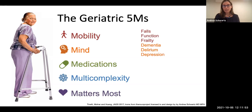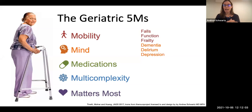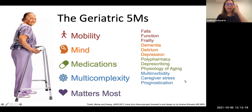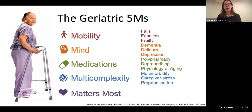The mind domain includes recognizing and managing dementia and cognitive impairment, delirium, as well as depression and other mood and psychiatric disorders. Medications includes looking at an older adult's medication list with an eye towards minimizing polypharmacy, deprescribing when appropriate, and thinking about how the physiology of aging affects their overall care. Multi-complexity includes managing multimorbidity, attending to caregiver stress, and complex topics such as prognostication.